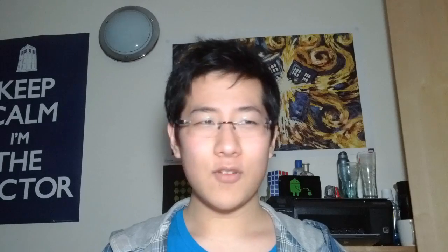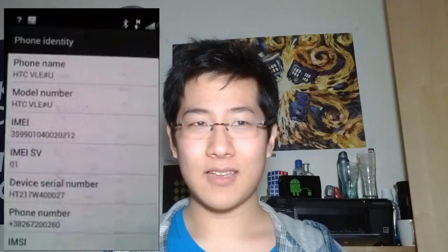A video of the HTC Veal was leaked onto the Internet. It was running a very early build of Ice Cream Sandwich 4.0. The leaker has probably been fired by now and is likely in the middle of getting sued — he was actually stupid enough to show the page with his IMEI, device serial number, and phone number. If you're going to leak something, at least do it properly.